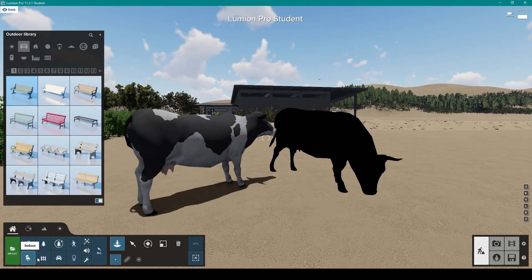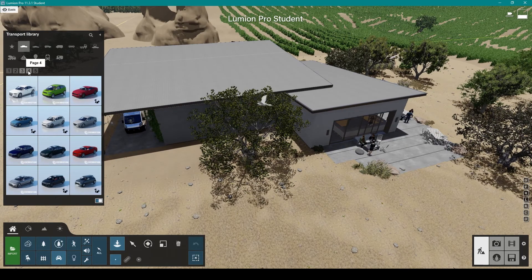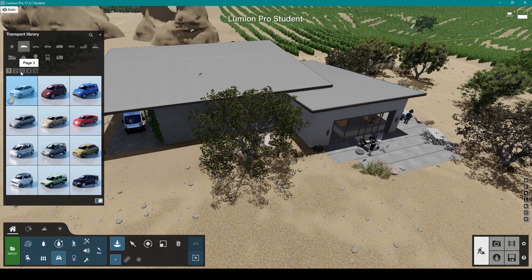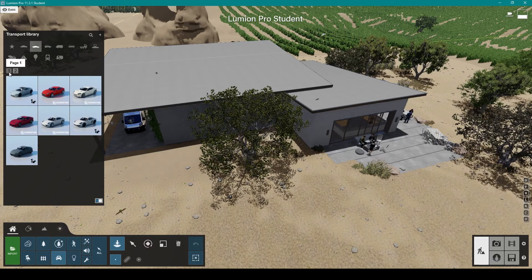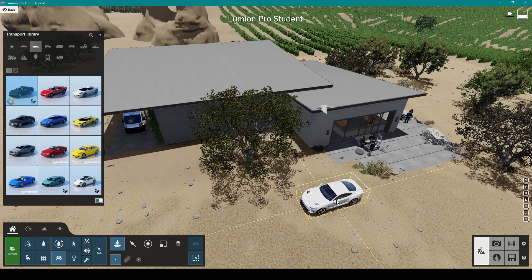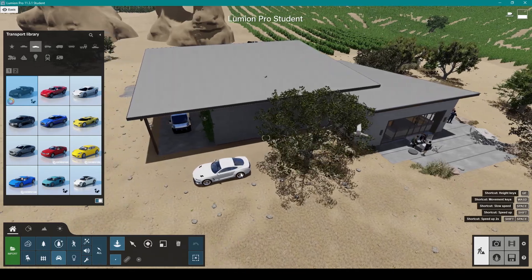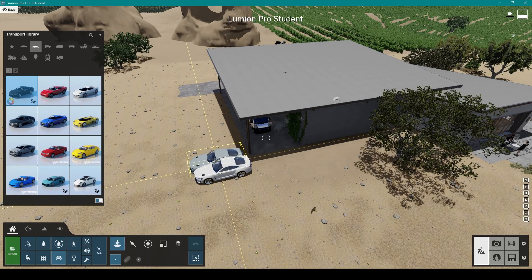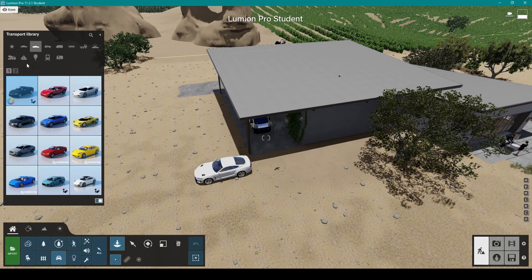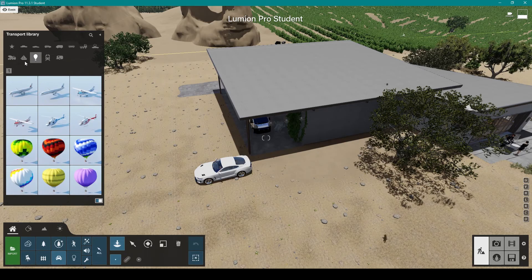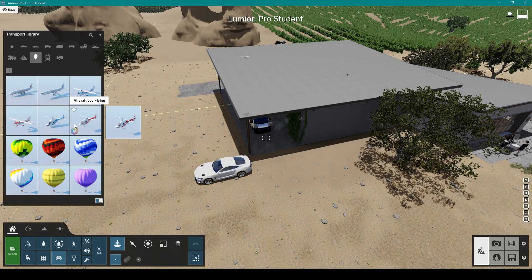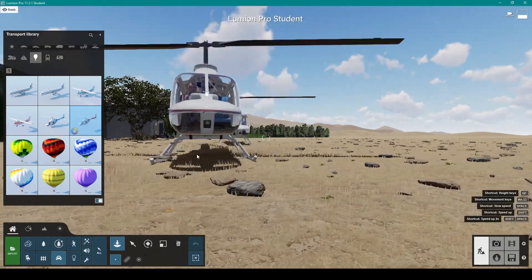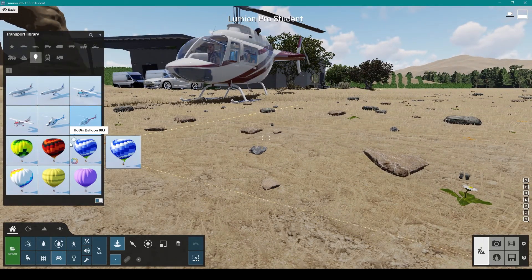We've got outdoor furniture you can add, transport. Sports cars, looks like a Mustang duty. Let me just slap this here. We've got SUVs, buses, trucks, construction, boats, ships, airplanes. It's pretty cool. We'll get rid of them all, we've got to chuck a hot air balloon as well.